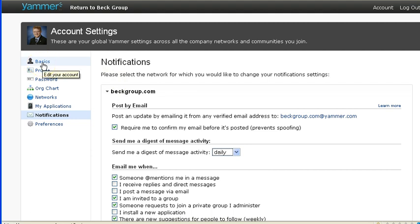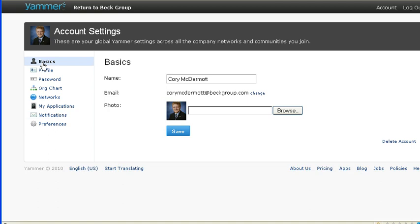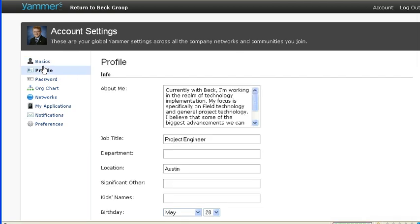This is also the place where you go to update your account settings. So on your basics, you can modify your picture, you can change your profile, and do all kinds of customization to your Yammer page to allow other people to know what you're up to and how to get in contact with you.